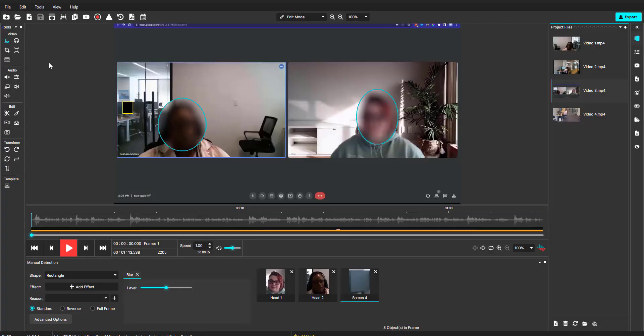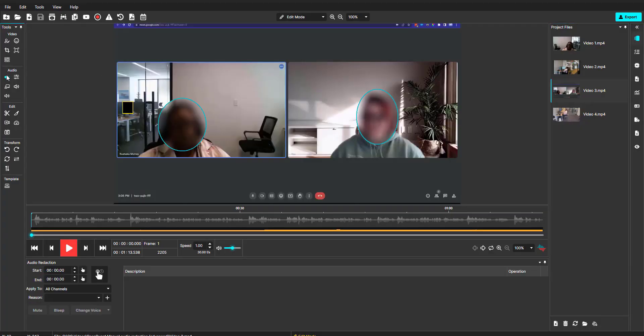Let's begin the manual audio redaction. This video contains a lot of PII that is shared during a virtual meeting. Let's take a listen.